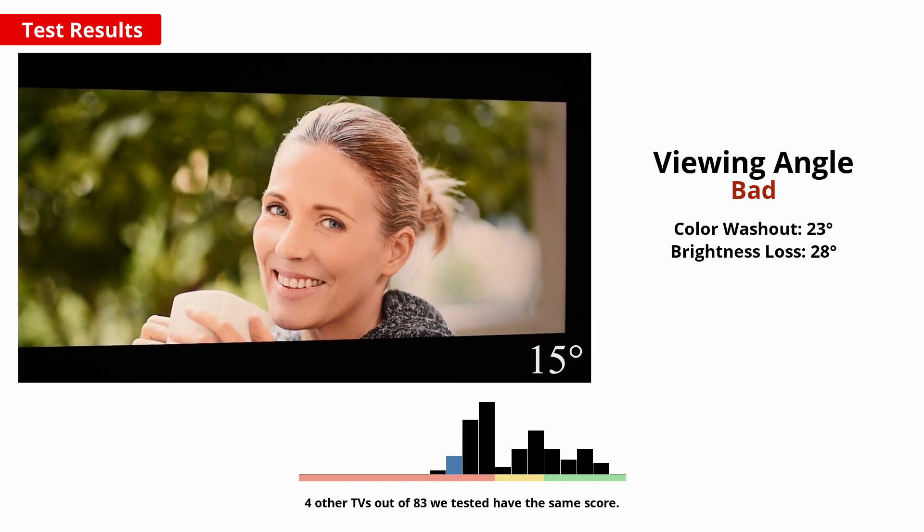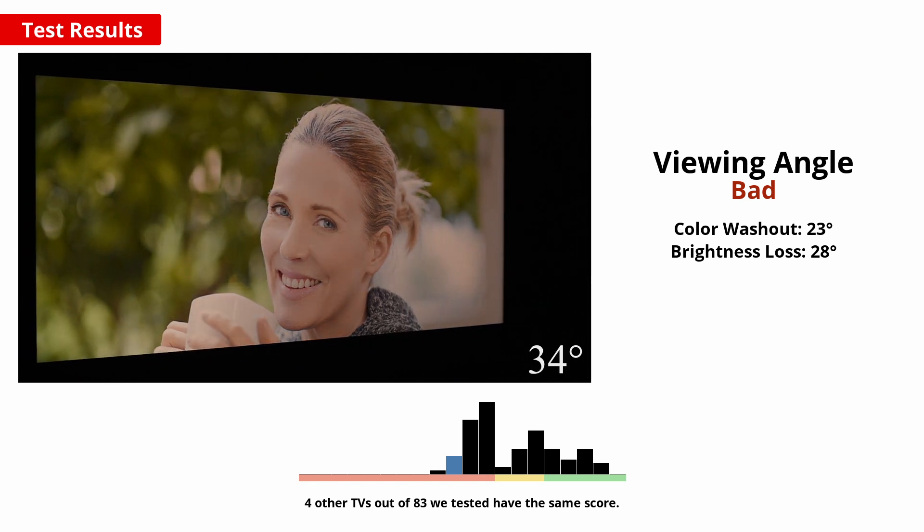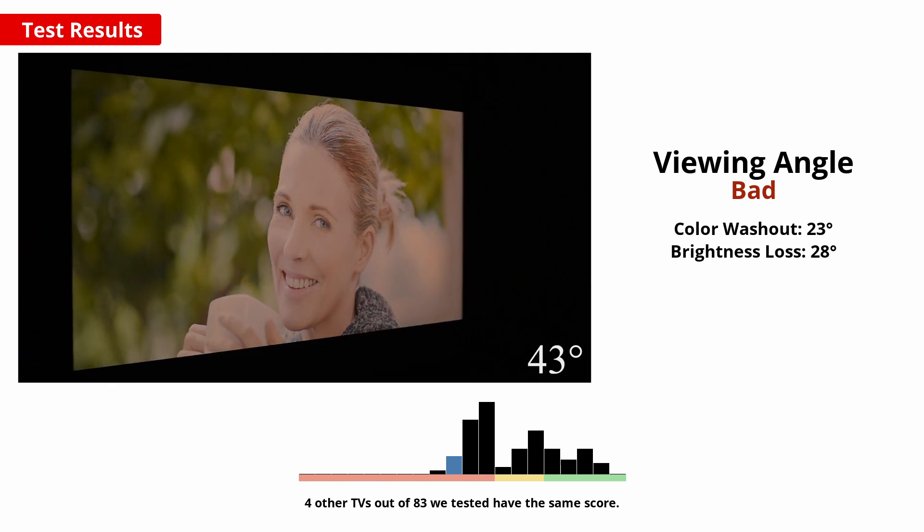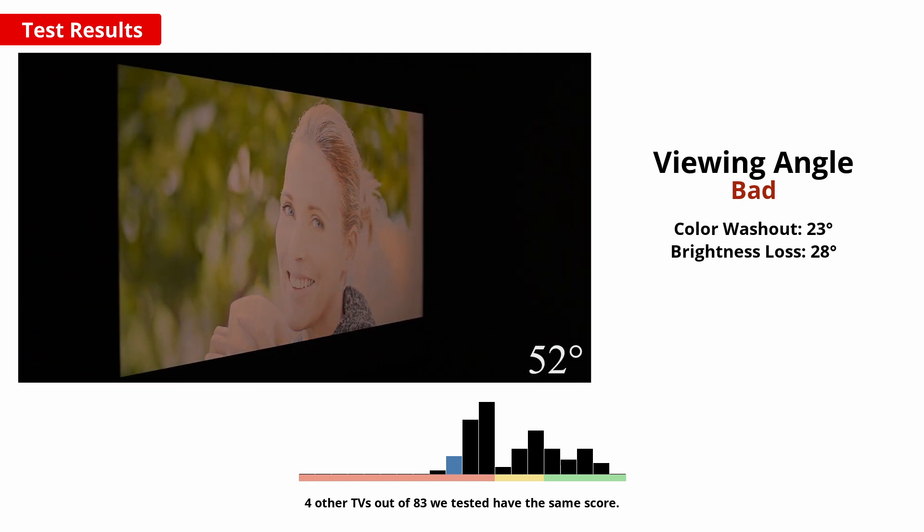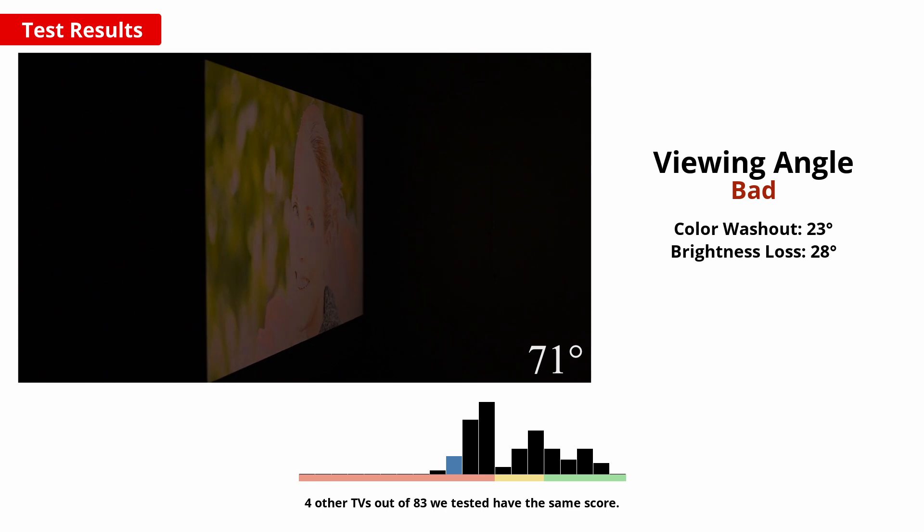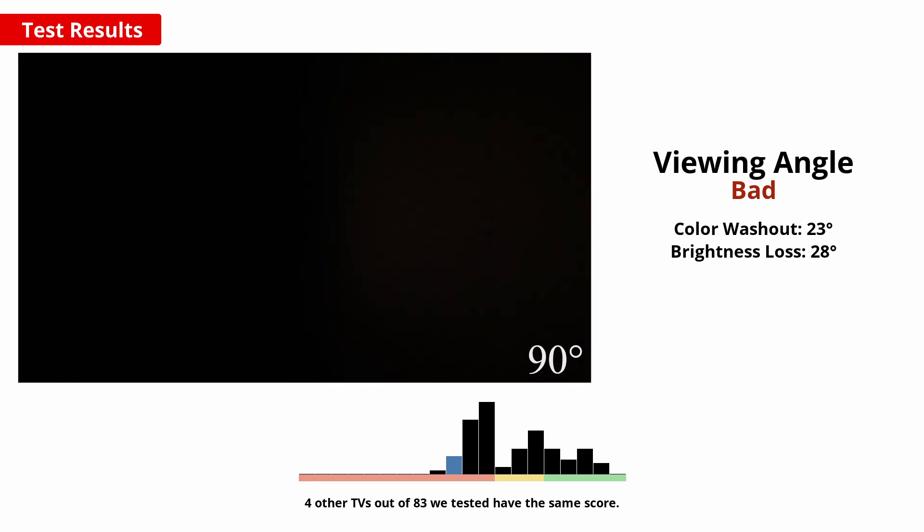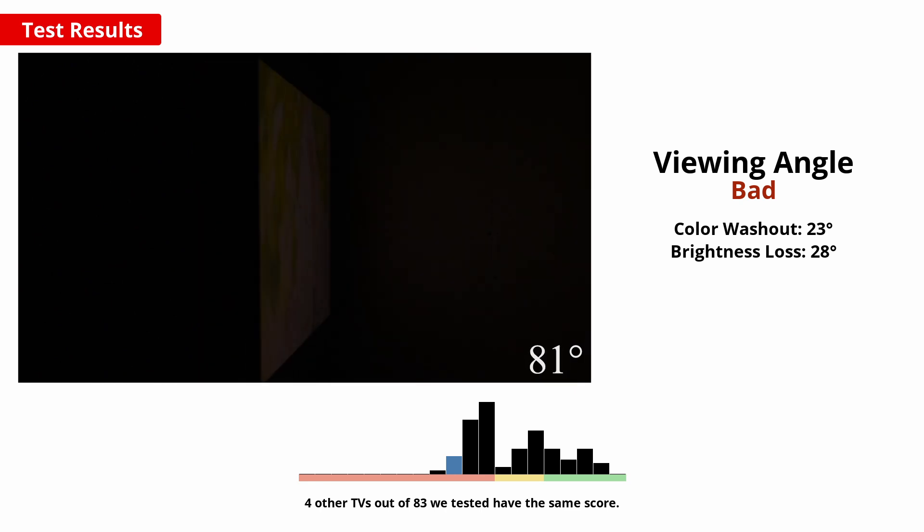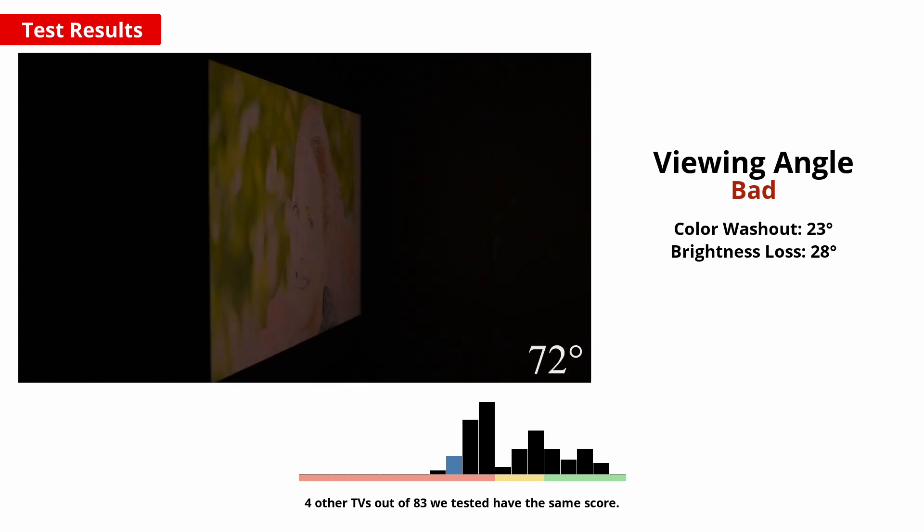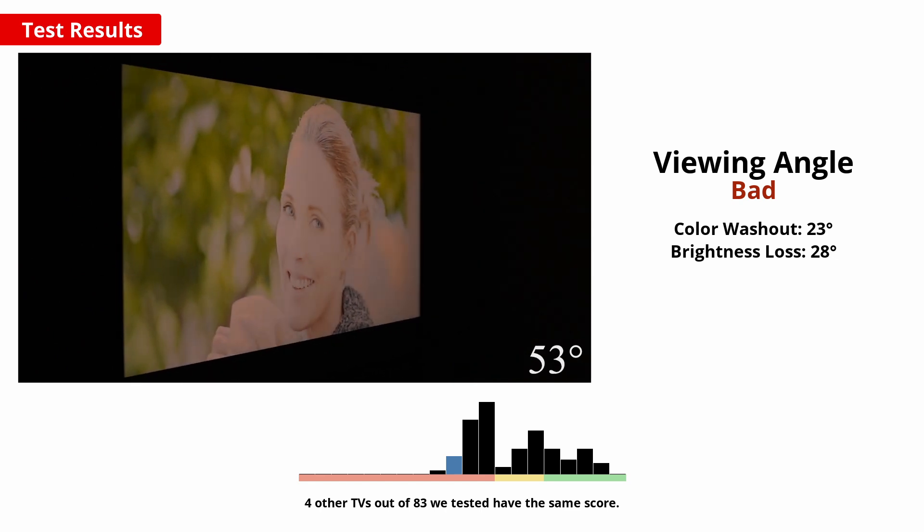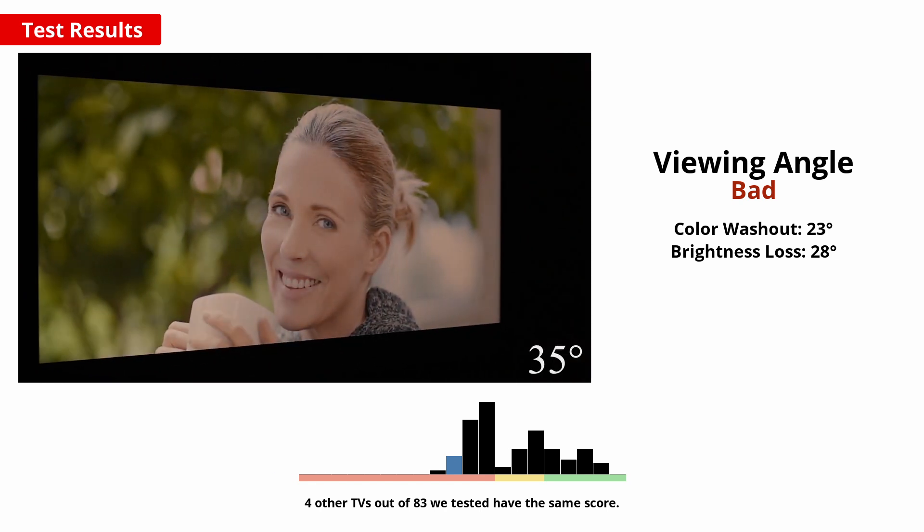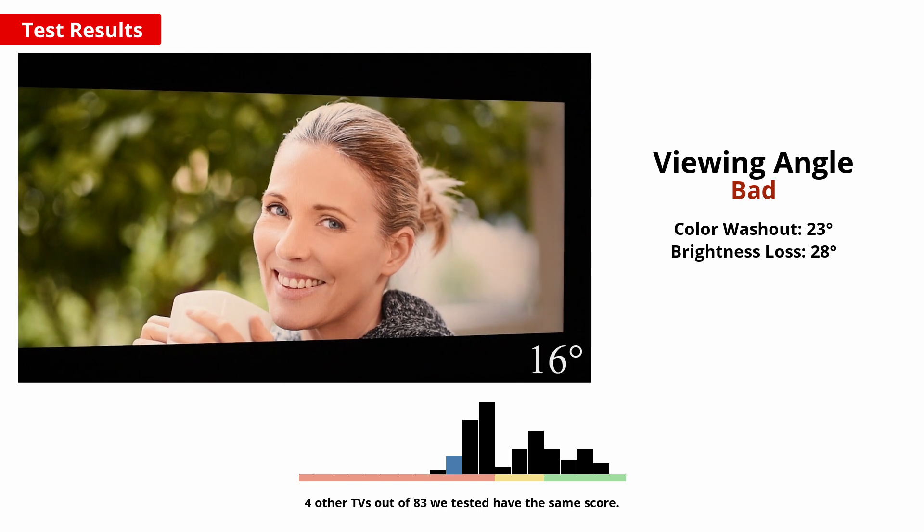If you've got a wide seating arrangement or like to watch TV with family and friends, then good viewing angles help to ensure no one's left with washed out colours or crushed details. Unfortunately on this Vizio, the image quality drops dramatically when viewed off angle, so the image is really only best from directly in front.